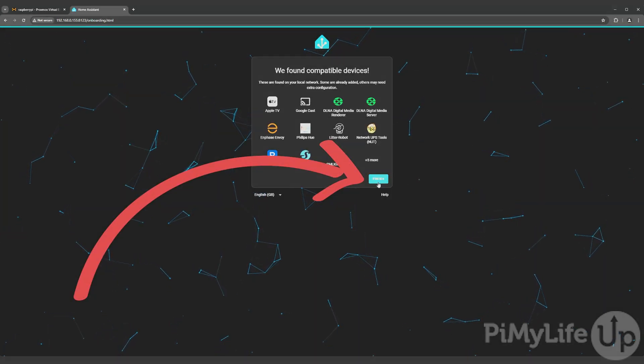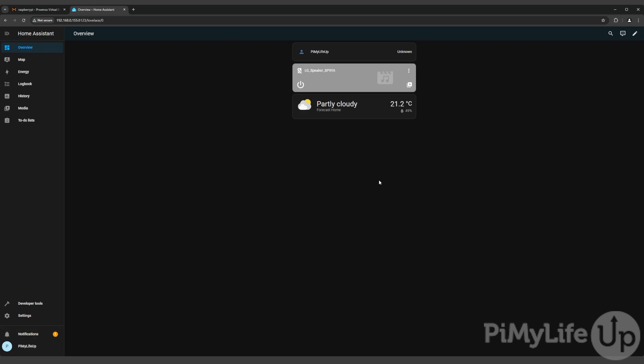To finish setting up Home Assistant, click the finish button. You have now successfully set up Home Assistant within a Proxmox VM and gone through its basic configuration steps. You can now begin to use this software to automate things around your house.